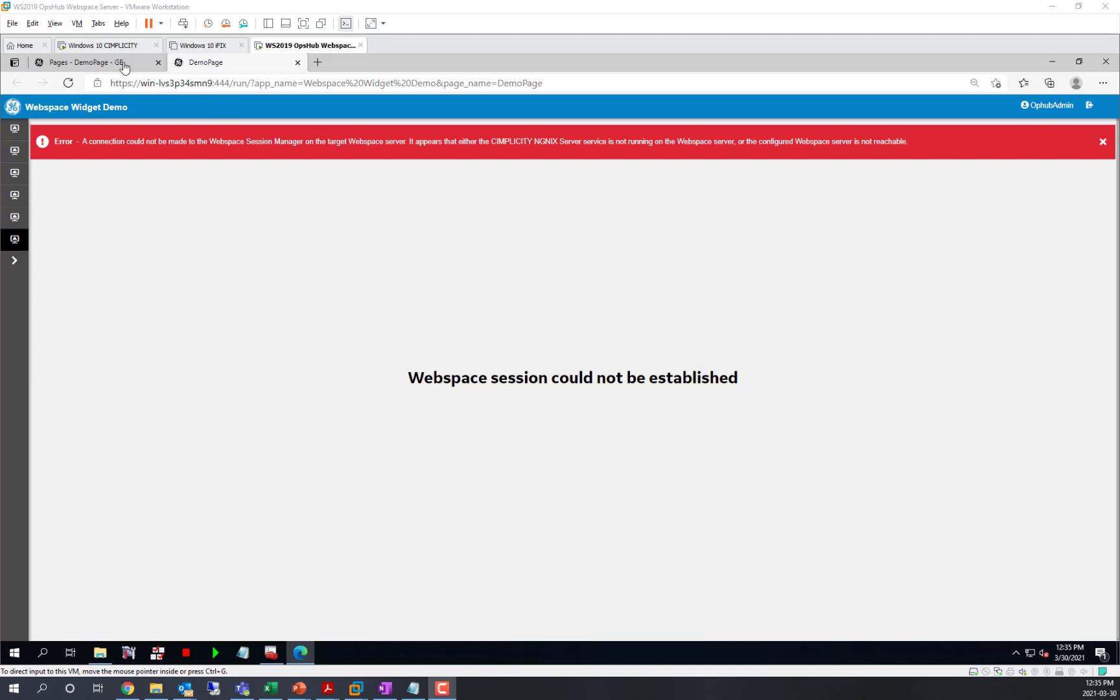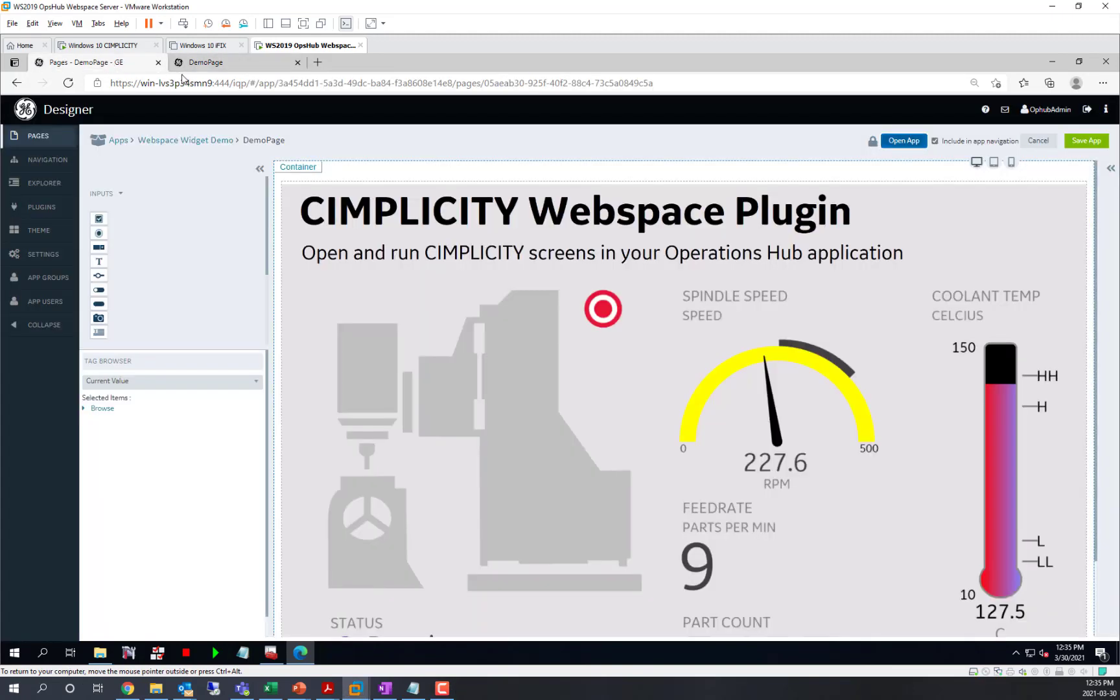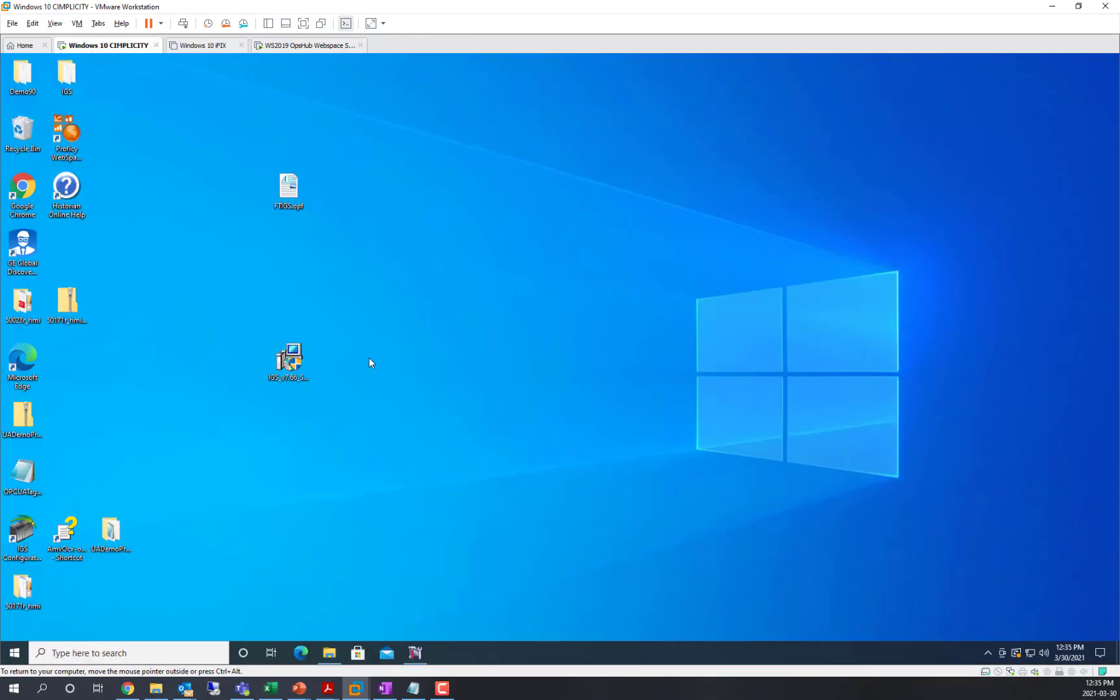In order to make this a trusted server, we're going to go back to the machine where web space is running.